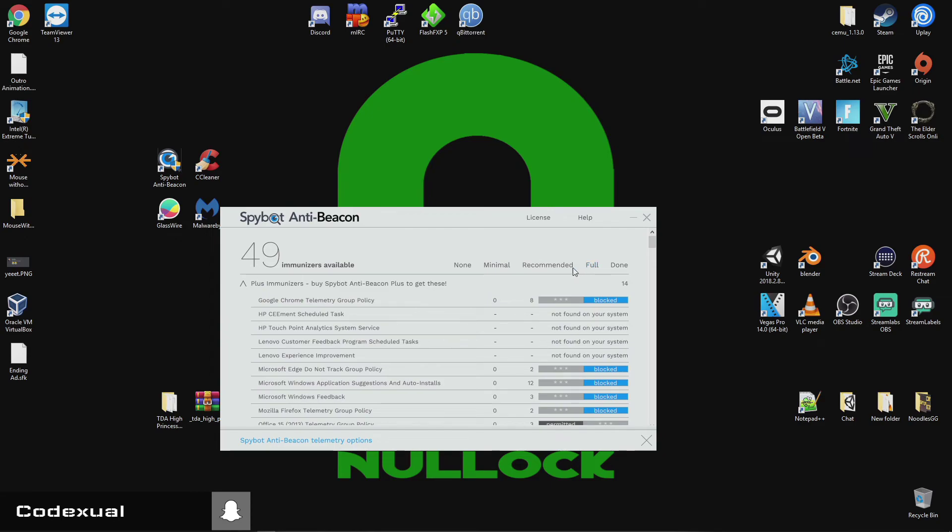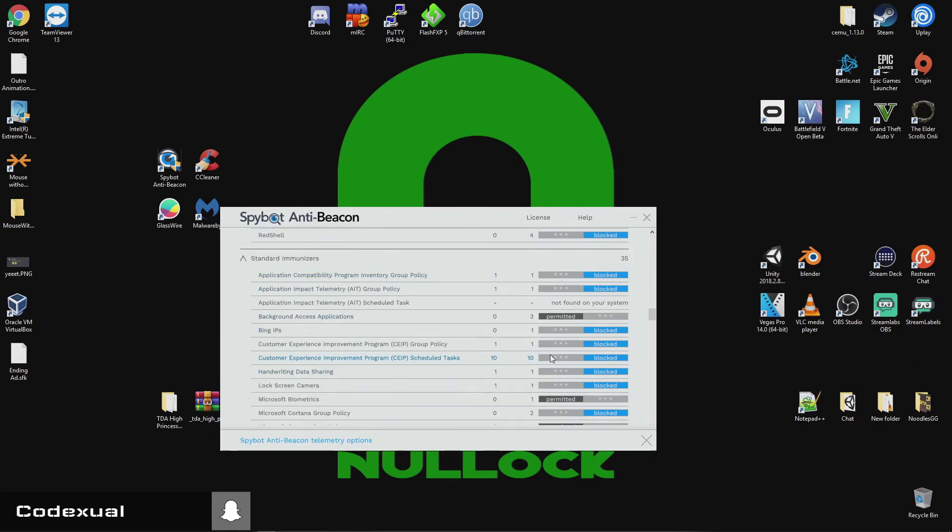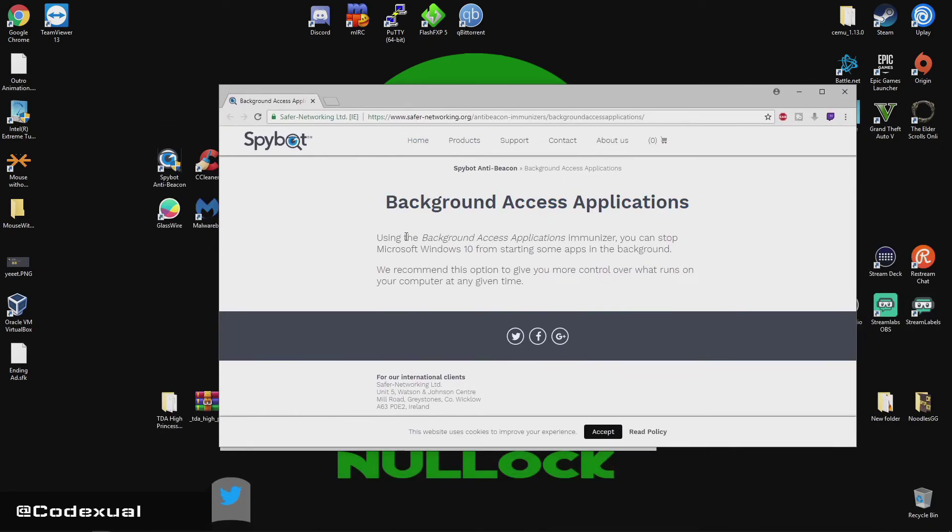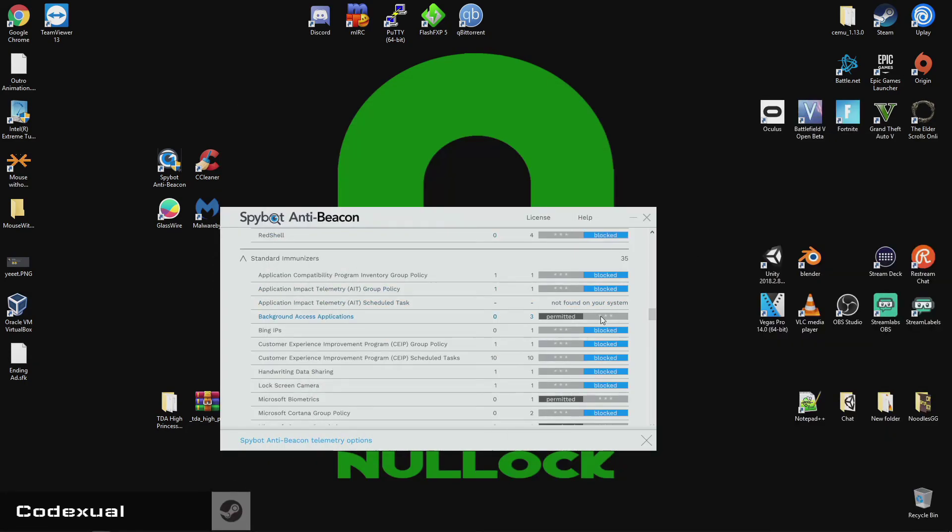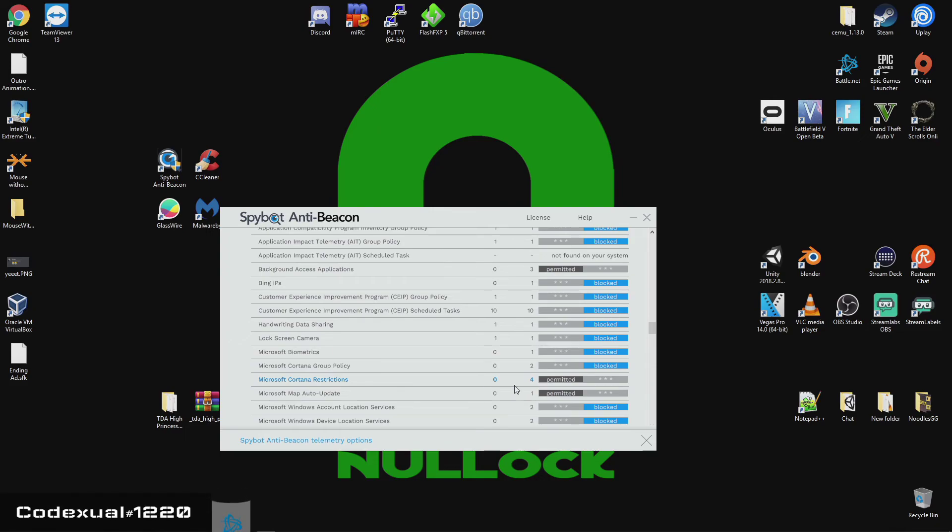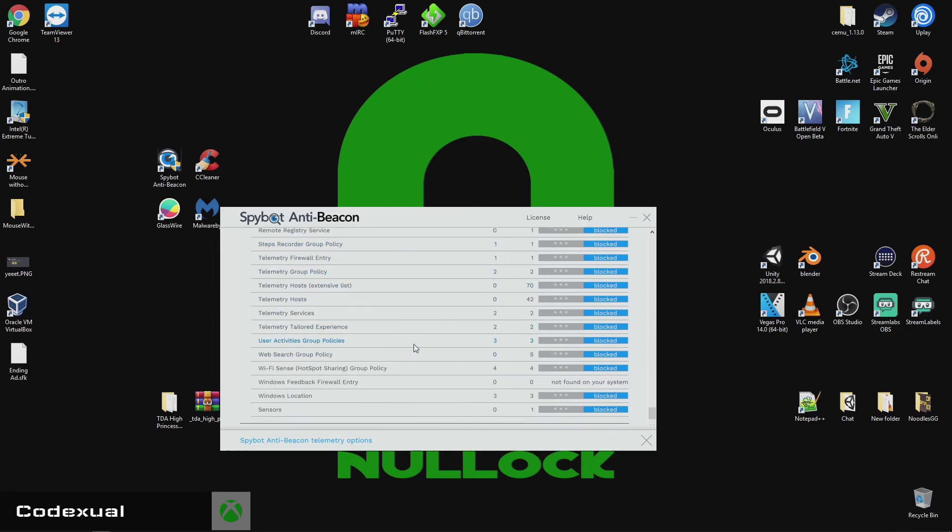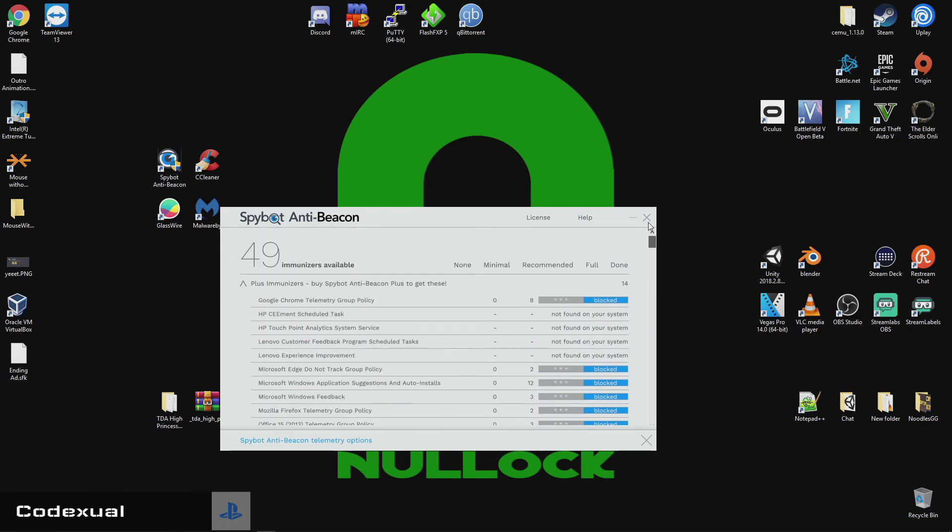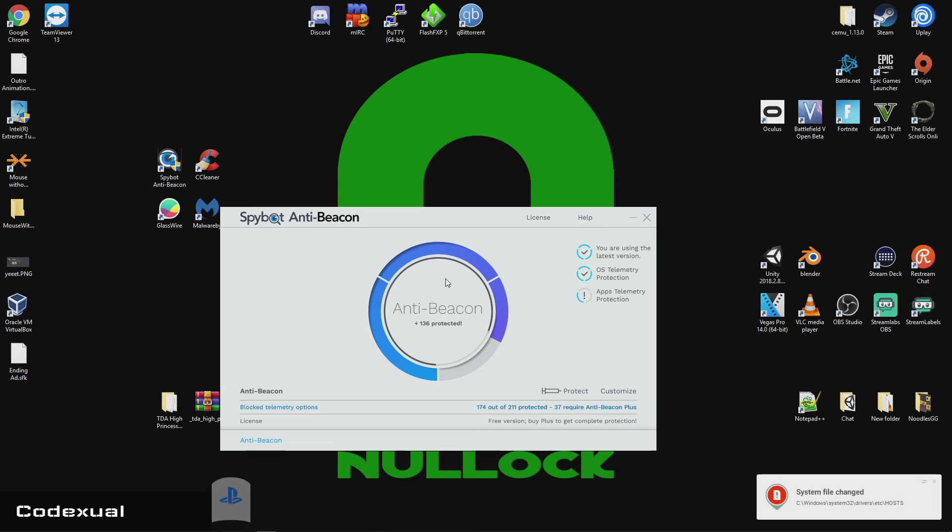So, if you end up having something that you can't use anymore, then go through this, and it's either permit it or block it out. So, just, you can do full, which I normally do. So, what is this, background access? Using the background access application, the immunizer, you can stop Microsoft 10 from starting some apps in the background. So, yes, I would like to stop Microsoft completely. I don't want them doing my stuff. Even biometrics, yep. Cortana, I don't care about Cortana. So, map auto-update. You can block out, hold on, nah, I'm going to leave that blocked. So, after you get everything that you want selected, all you got to do is click done.